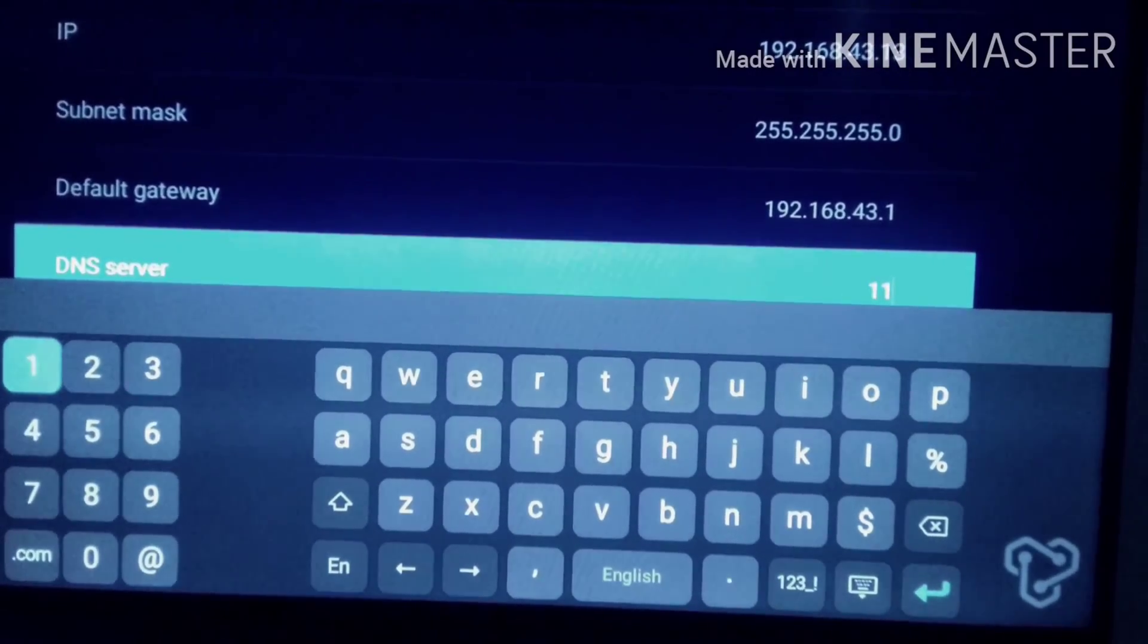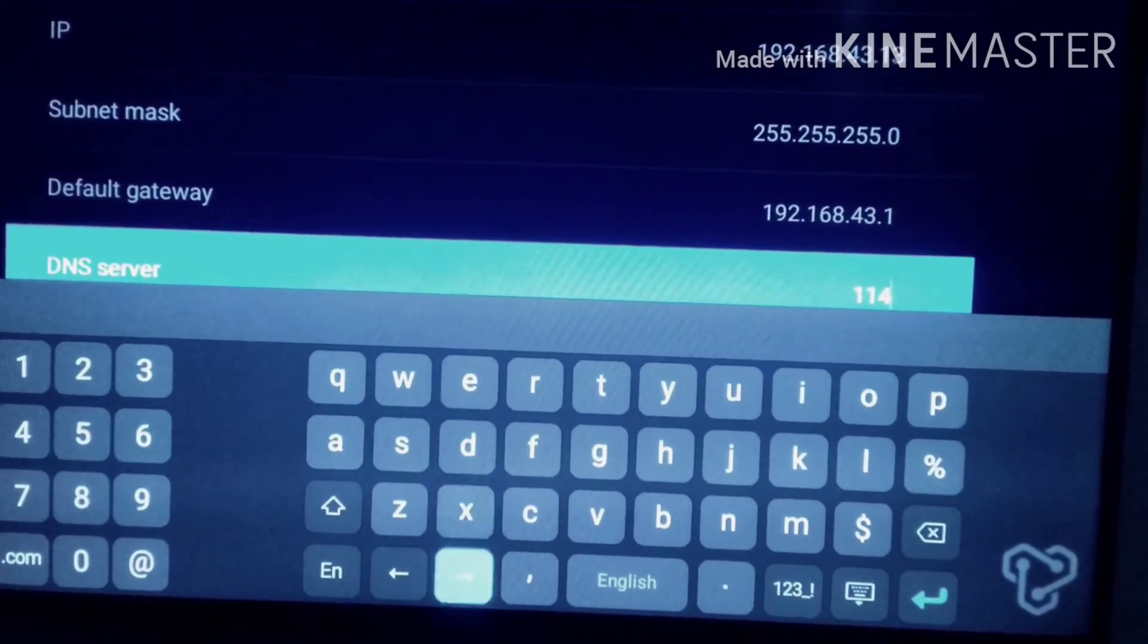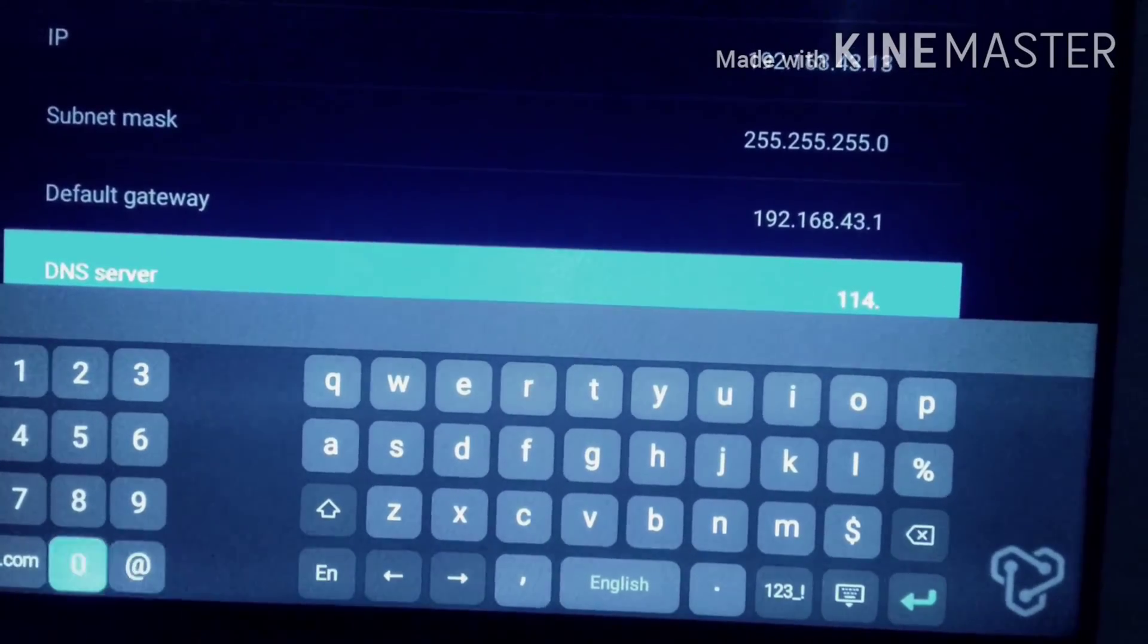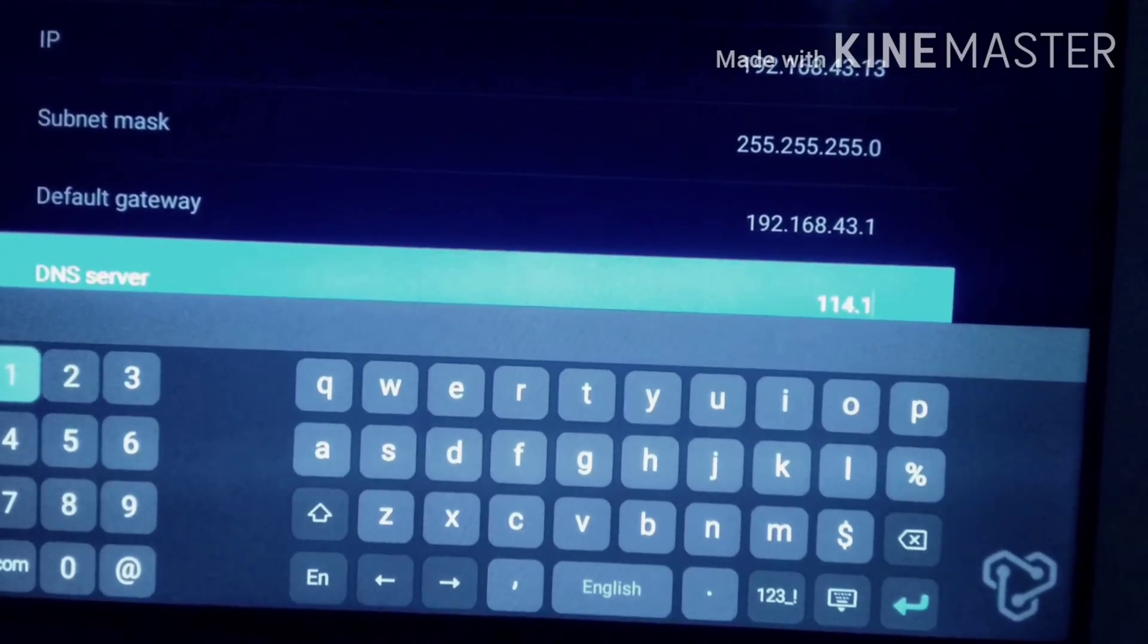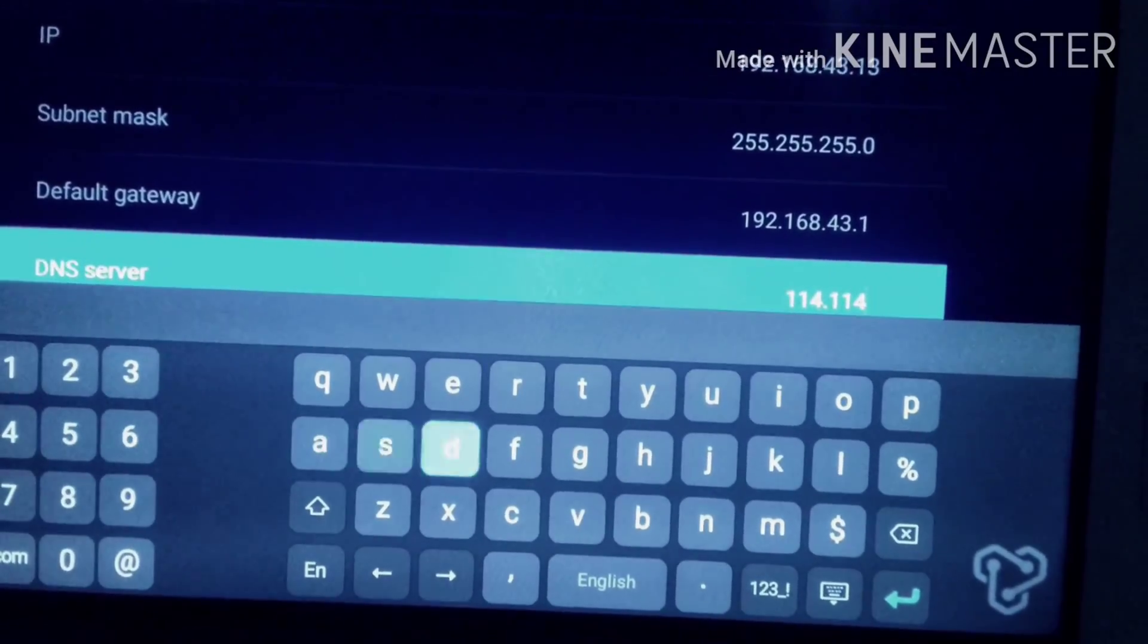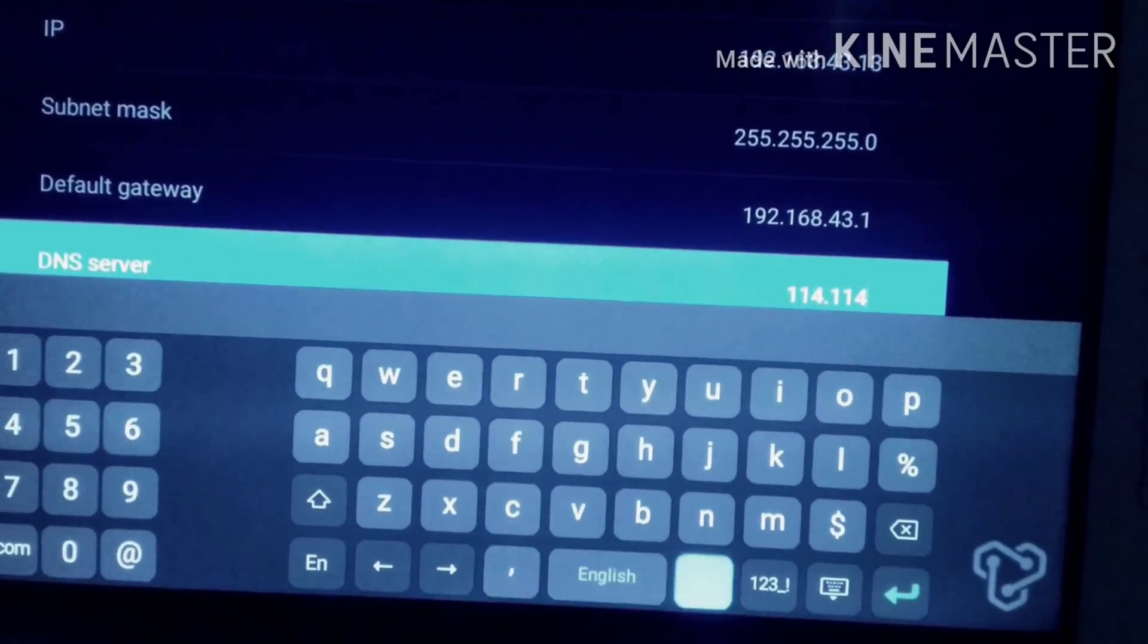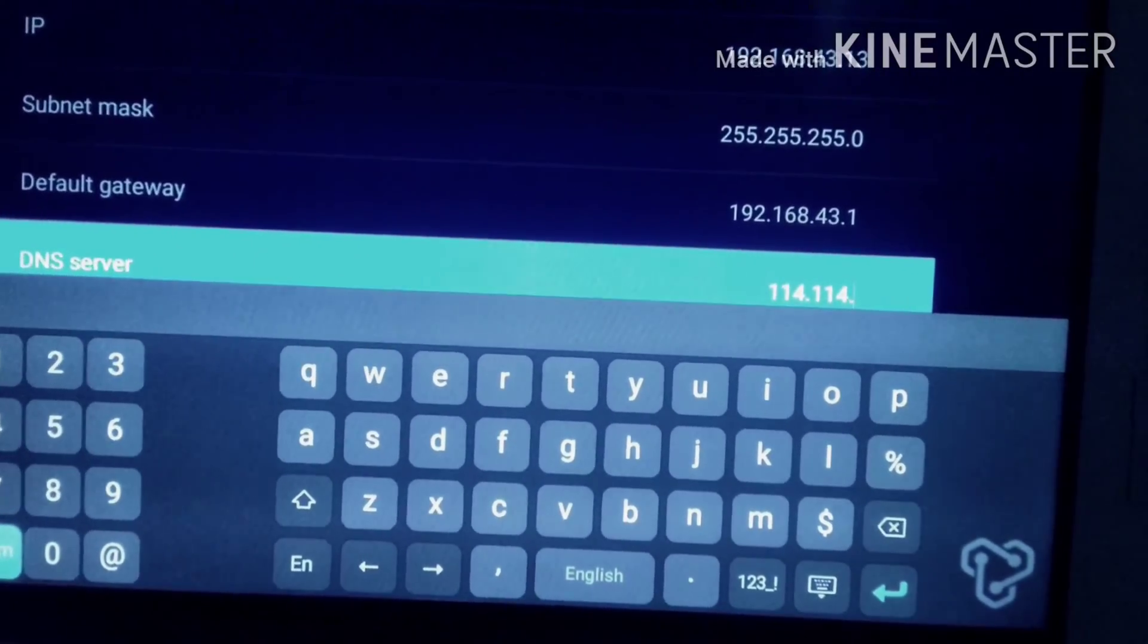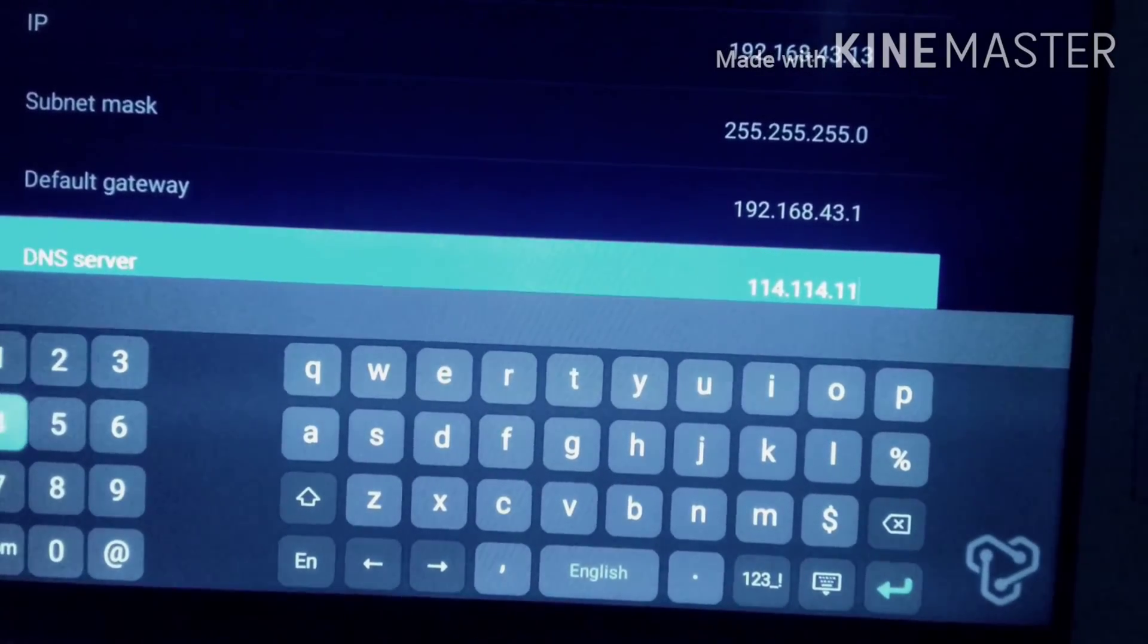I'm typing right now which is 114.114.114.114. I may repeat the IP address: 114.114.114.114. Right now don't forget to save the settings below.